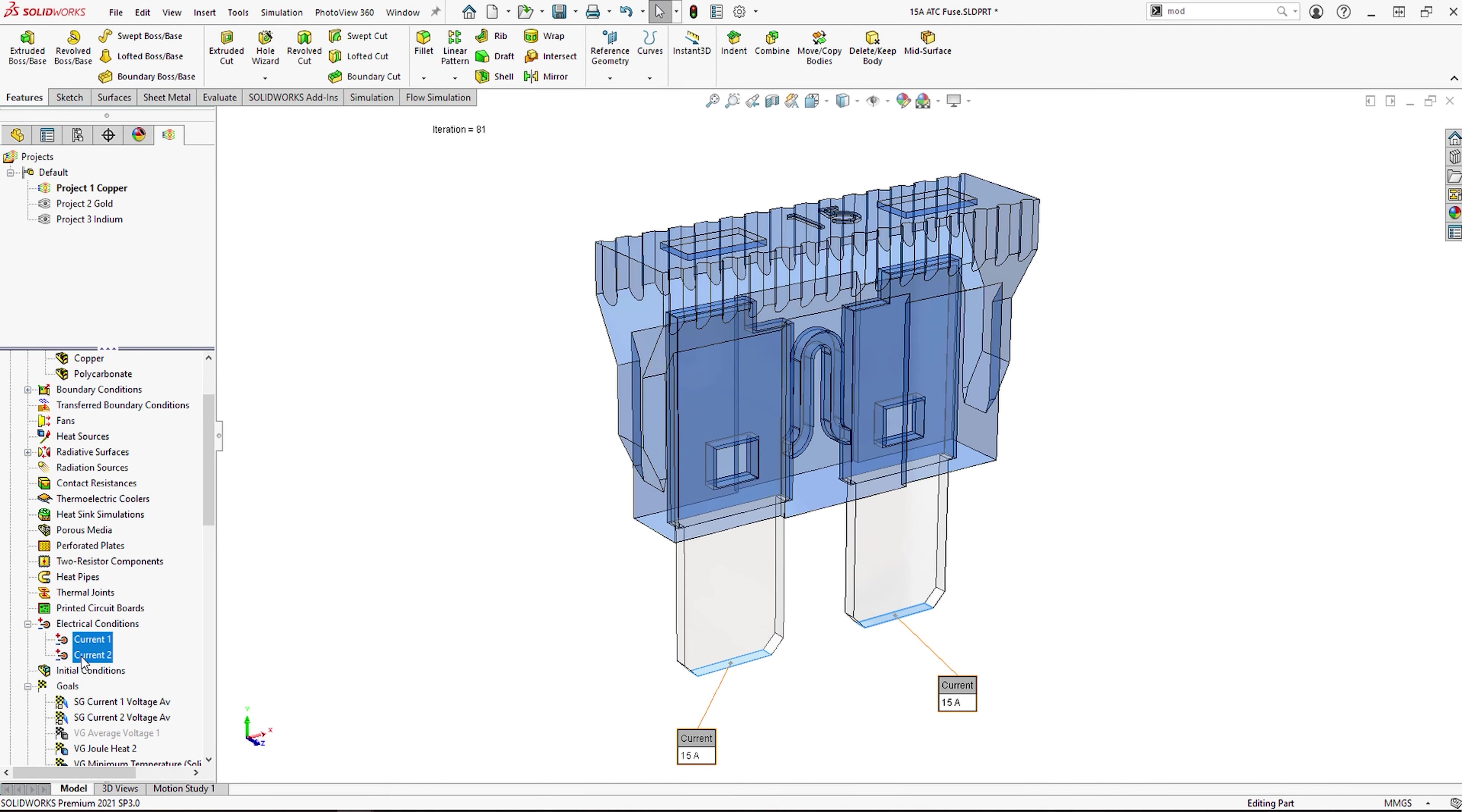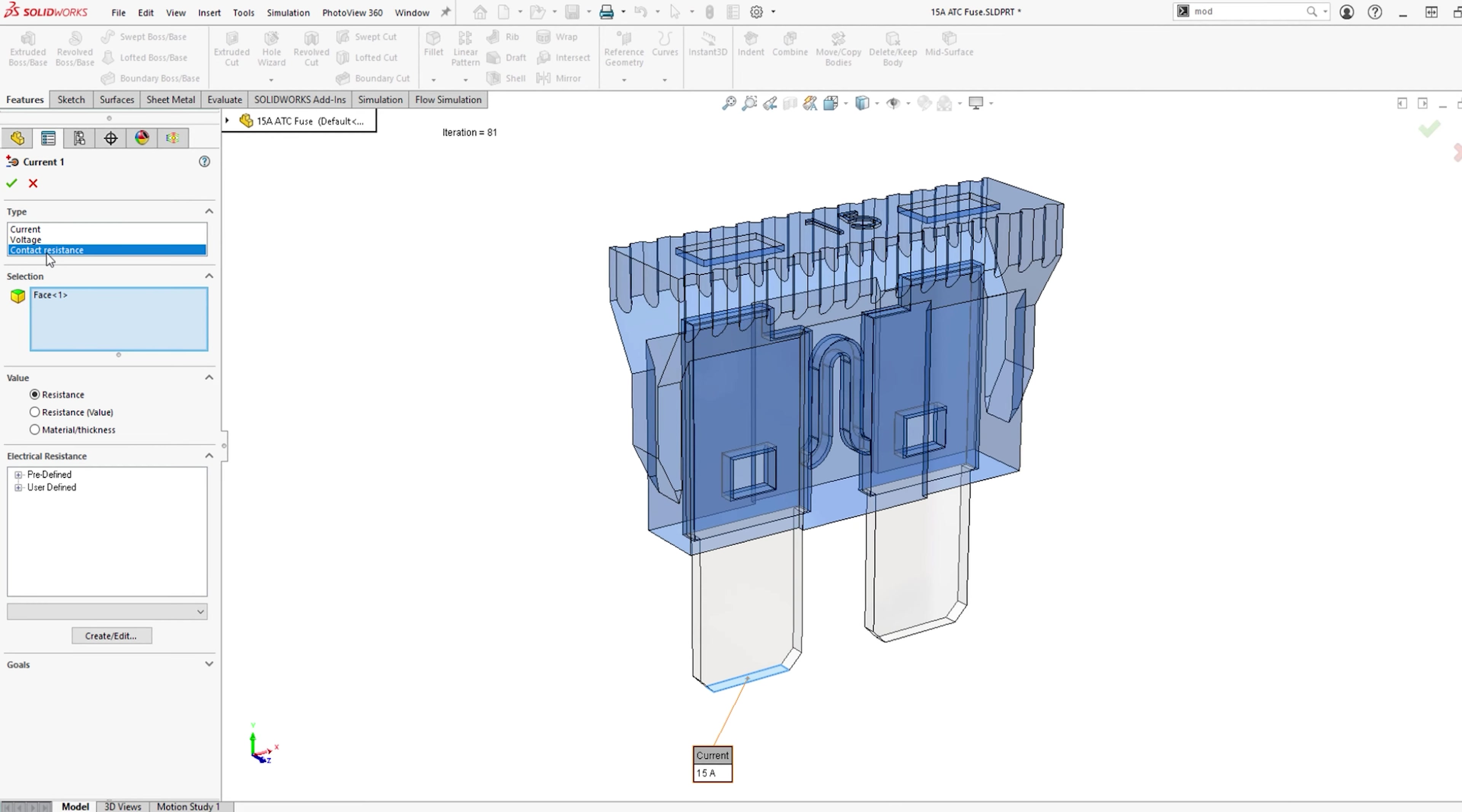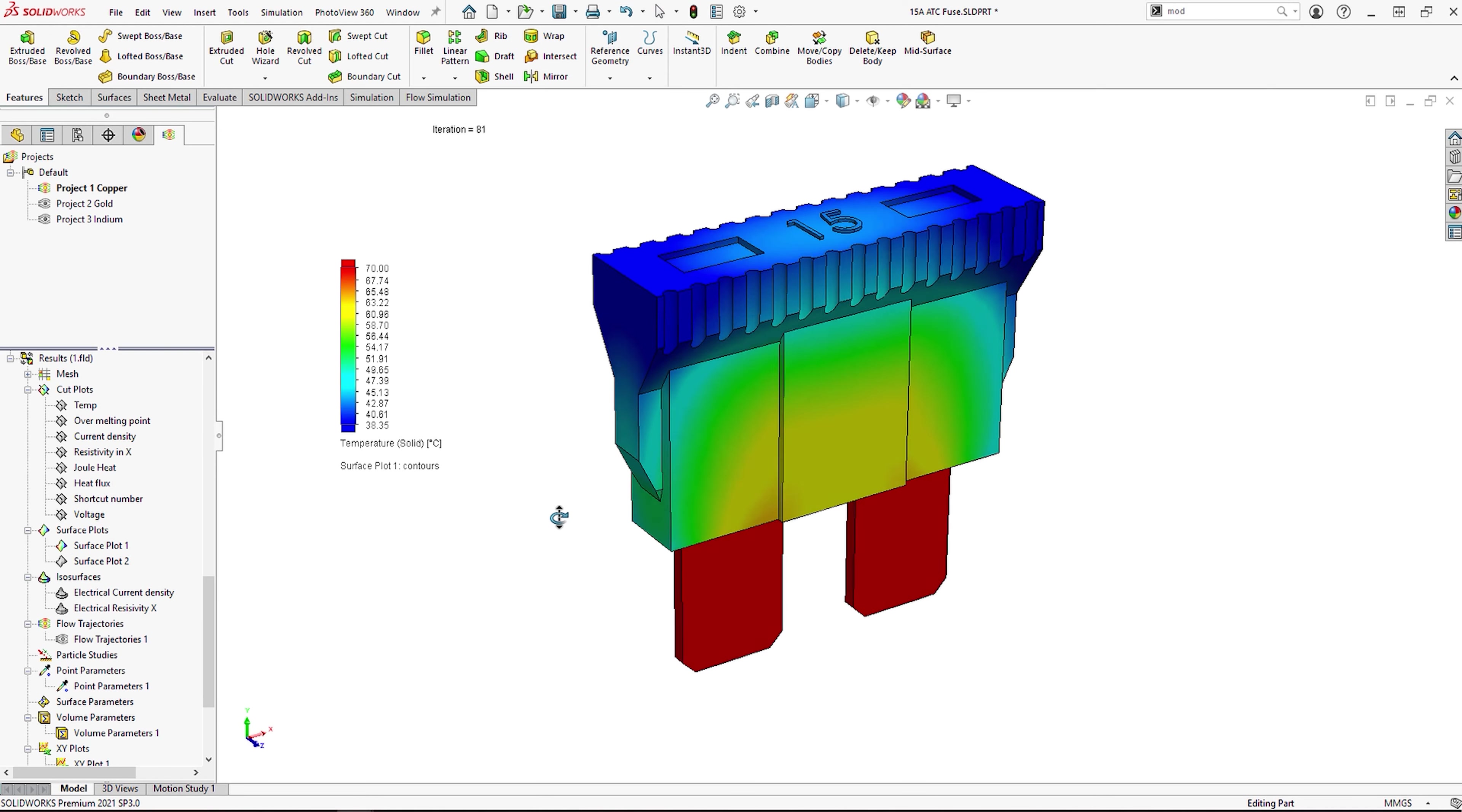One of the main capabilities the electronics cooling module has is the ability to apply joule heating conditions, such as current, voltage, or even contact resistance. So in this study we can review the temperatures to see if the fuse case will be hot to the touch. We can also review to see if the element is above its melting temperature.